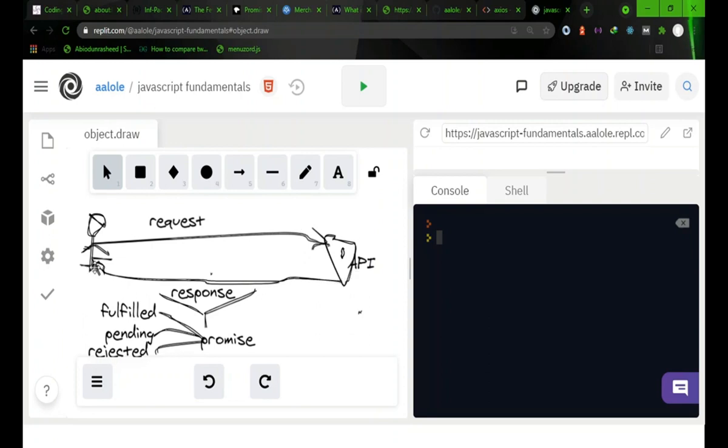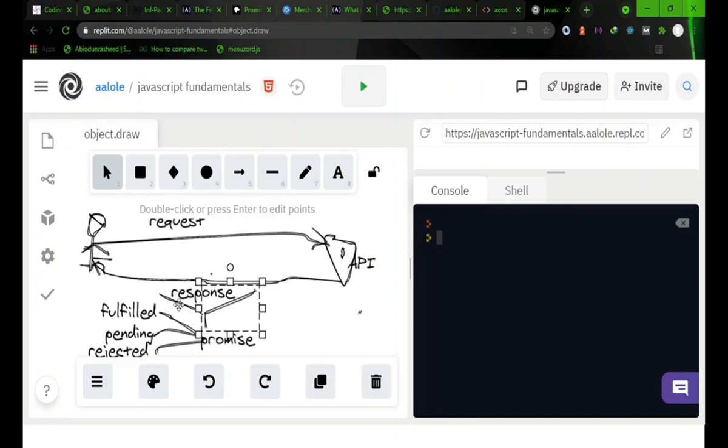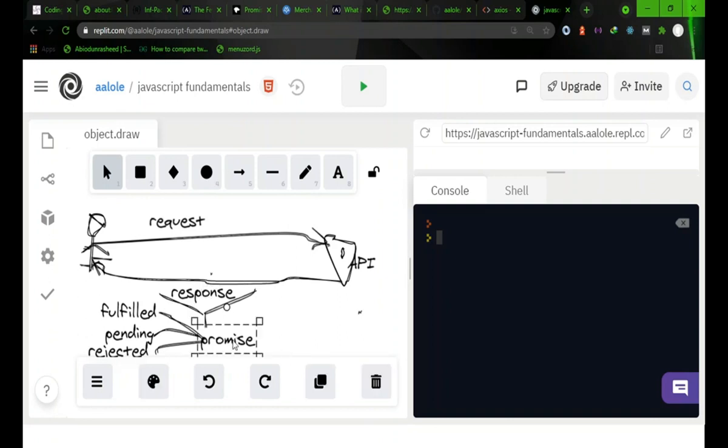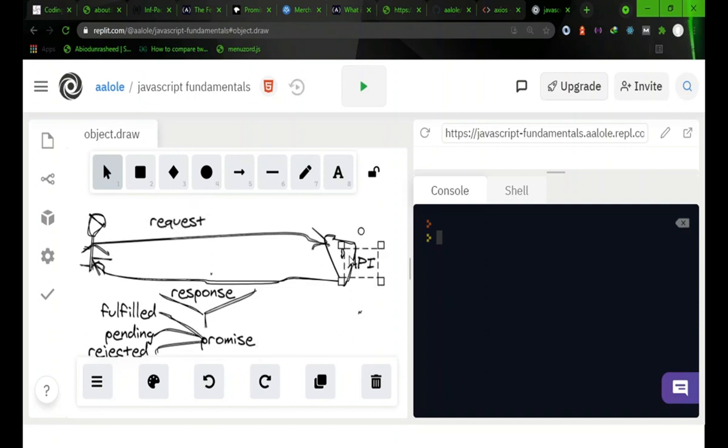Then it will bring you back a response. It's going to give you back a response, and this response is stored in an object called promise. Are we getting it?